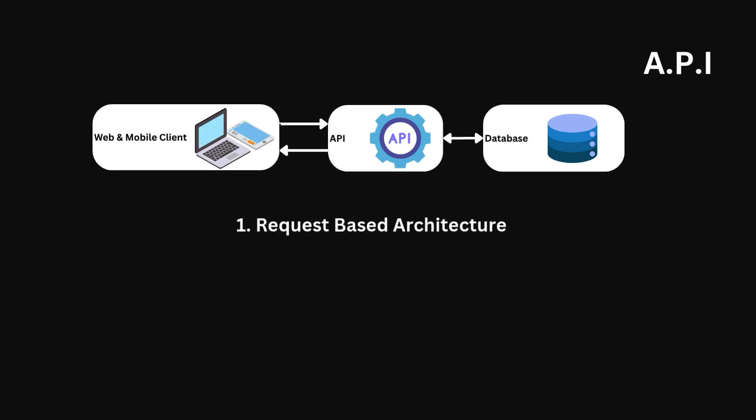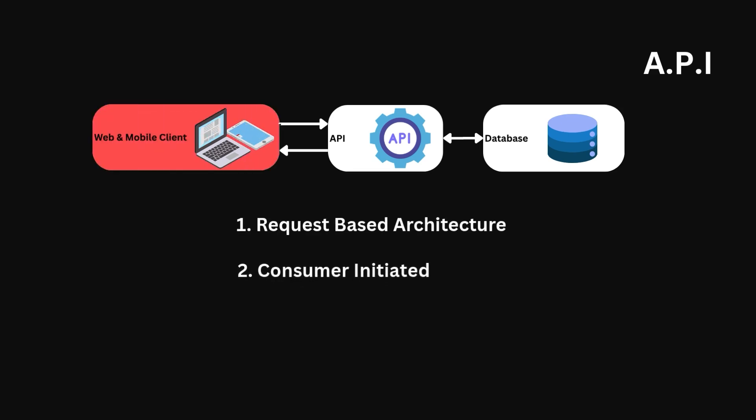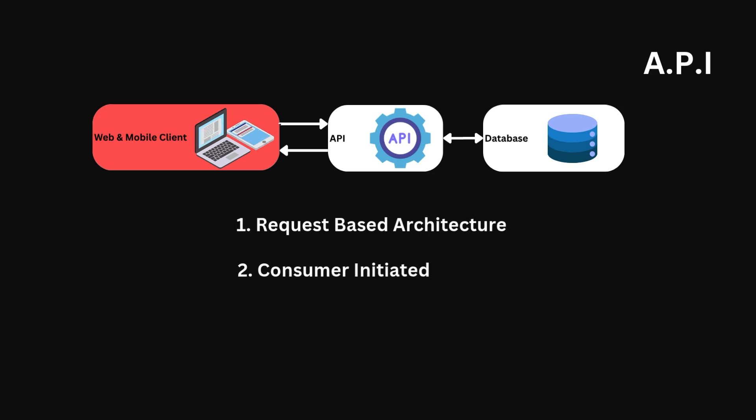Secondly, it is consumer-initiated. So the client in our example has sent a request to the API for a list of books. This operation was started by the client. So this is a great paradigm for the examples already given.